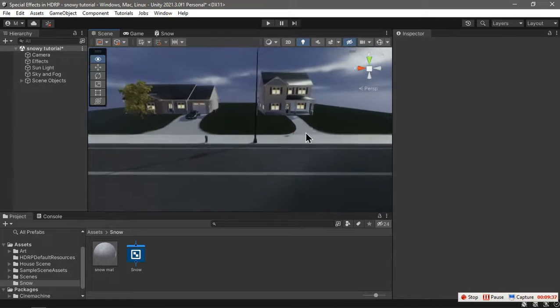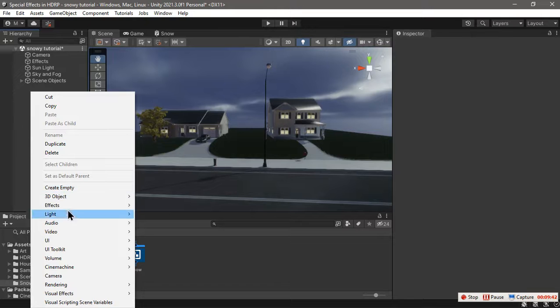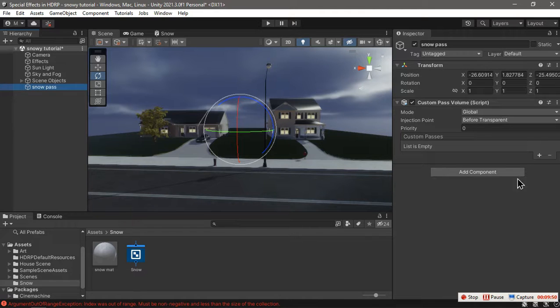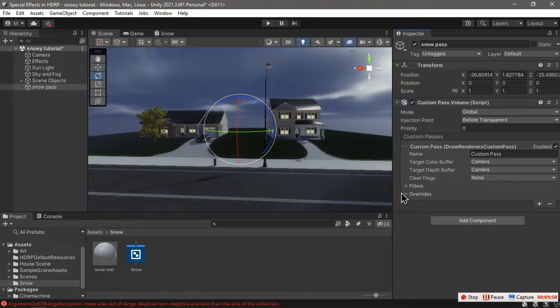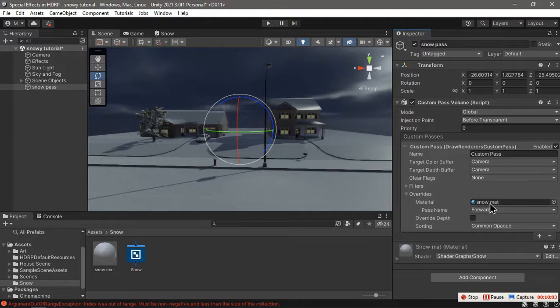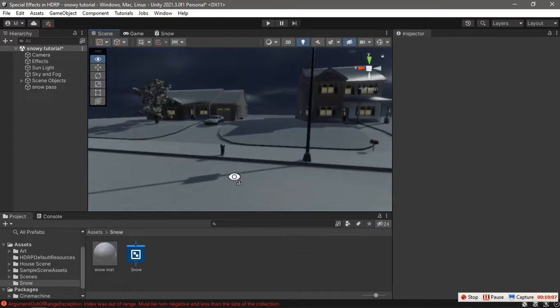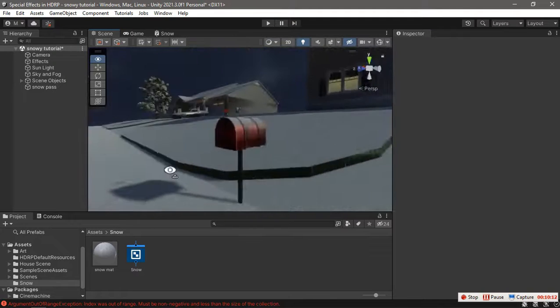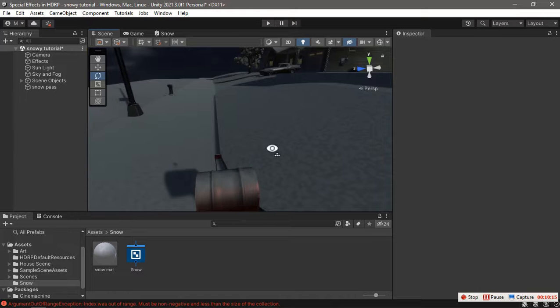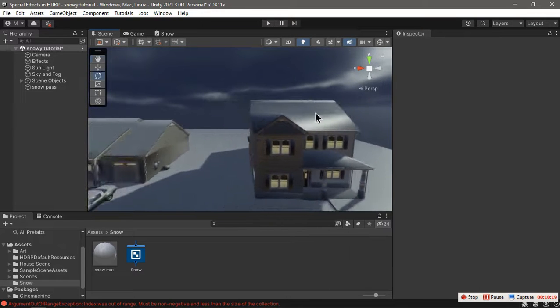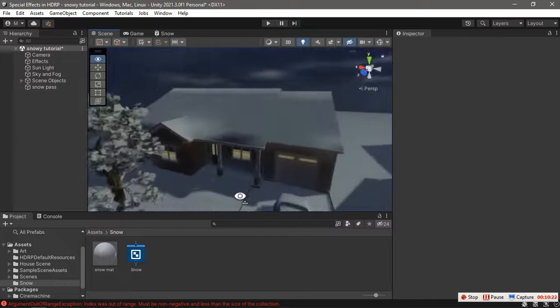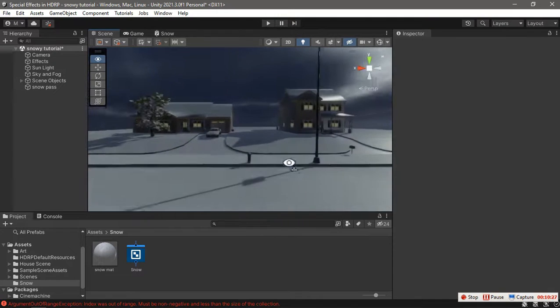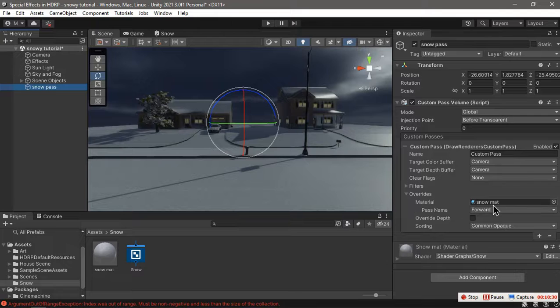To actually put this snow on every object in the scene, we're going to create a custom pass volume which we can call snow pass. Here we're going to add a draw renders custom pass, and in the overrides we give it this material. Ta-da, now we have snow on everything. As you can see, we only have the snow on top of every object, on the roof of the house and also the car.